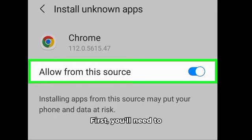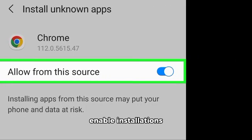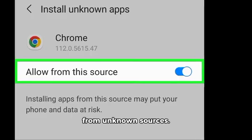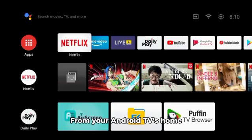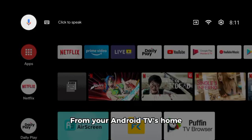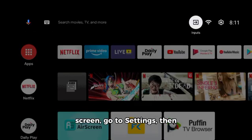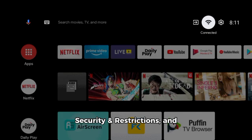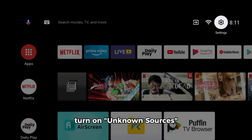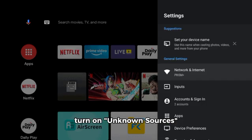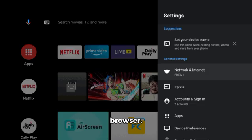First, you'll need to enable installations from unknown sources. From your Android TV's home screen, go to Settings, then Security & Restrictions, and turn on Unknown Sources for your file manager or web browser.